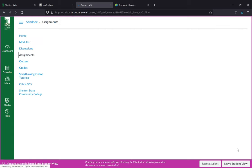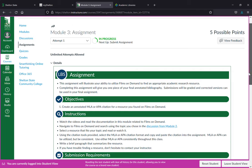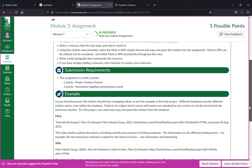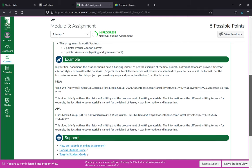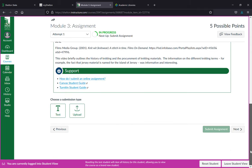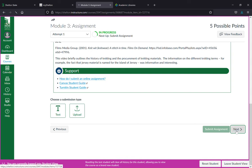The next page of the module is an assignment with objectives and instructions for how to submit the assignment and an example.